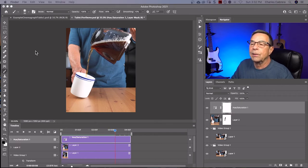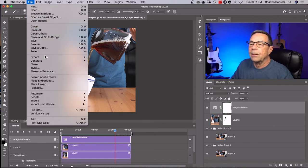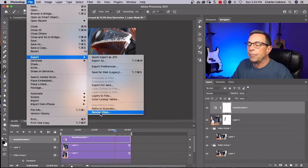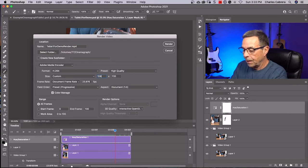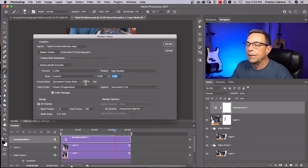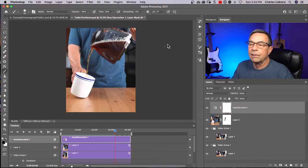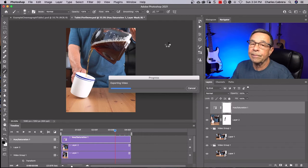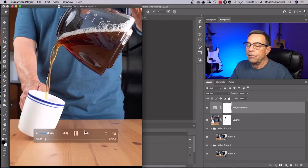Now let's export our video. From Photoshop, go to File > Export > Render Video. Name your file and set the resolution — in this case it's 1080 by 1350. Leave the frame rate the same and hit Render. That will put your video on your hard drive. If you're posting to Instagram, you would make a video out of it and post it that way.